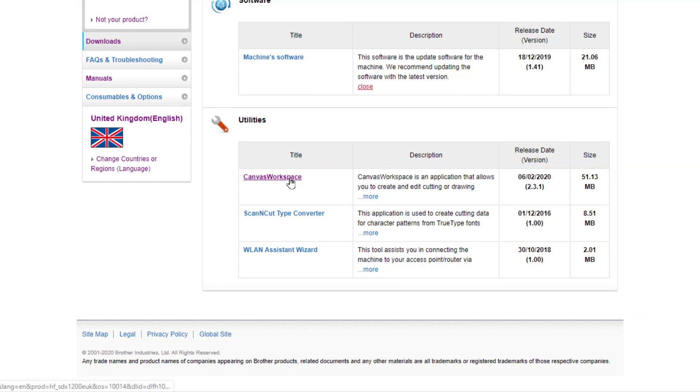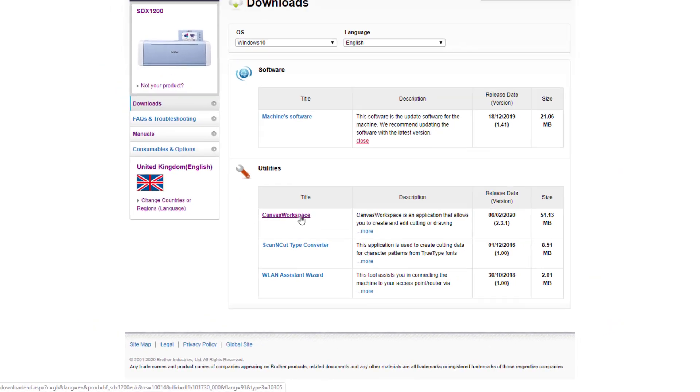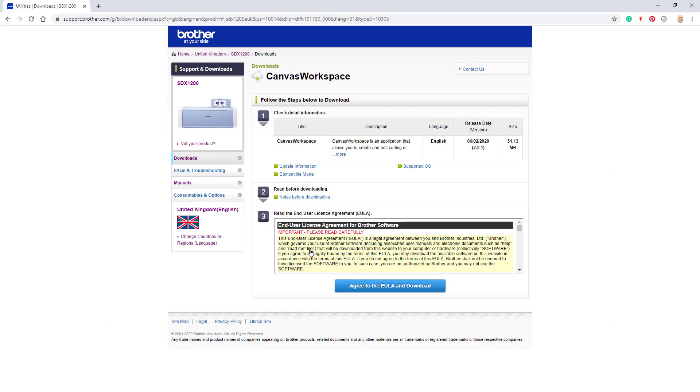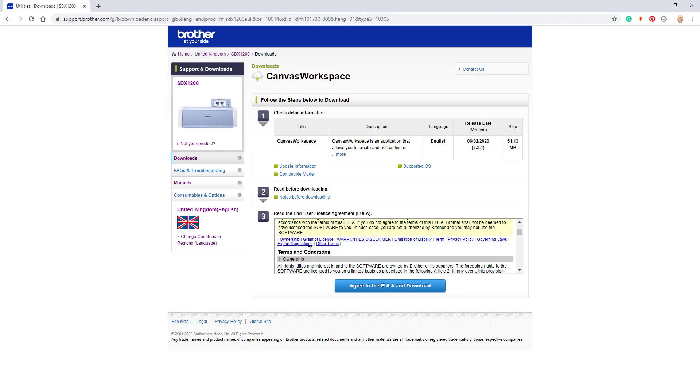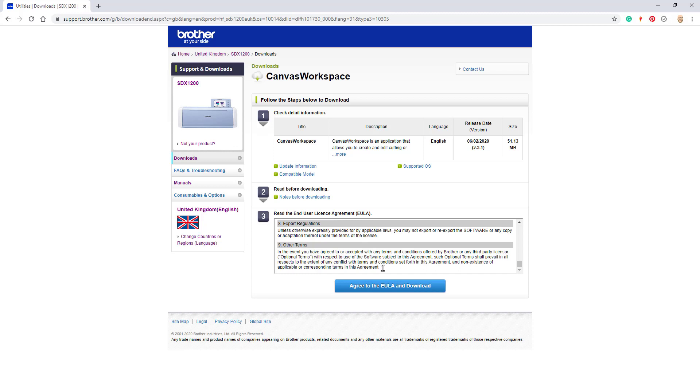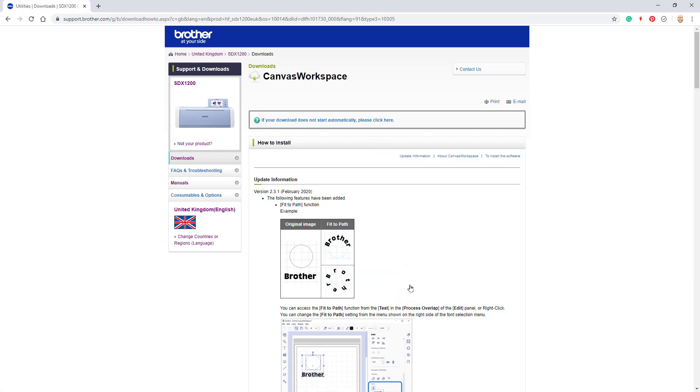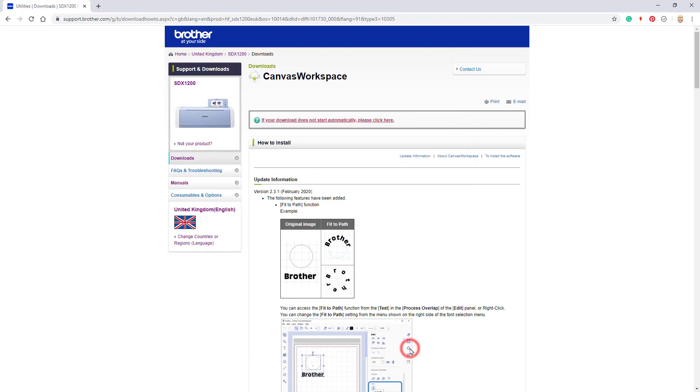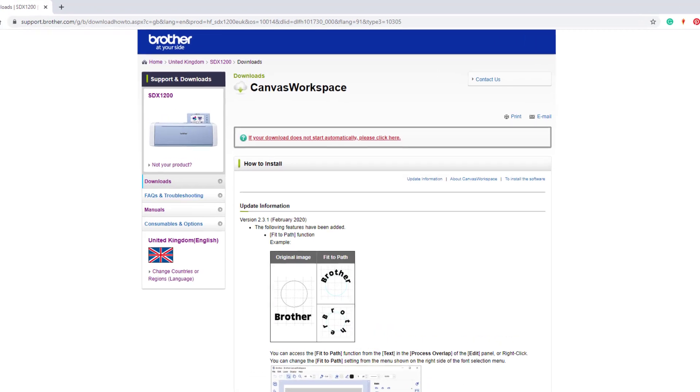So I'd click on canvas workspace, agree to the end user license agreement by clicking on the big blue button. And then while that downloads, obviously I'm saving it to my downloads folder. But while that downloads I'll just very quickly take you through what's been updated.